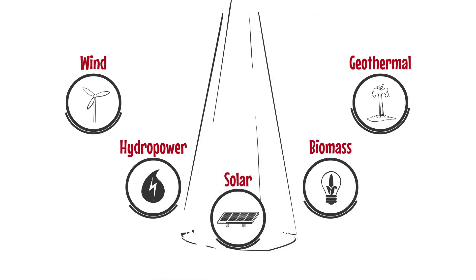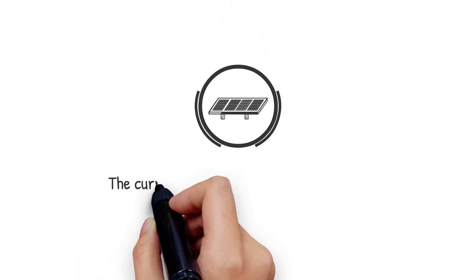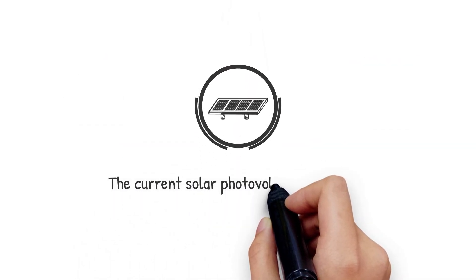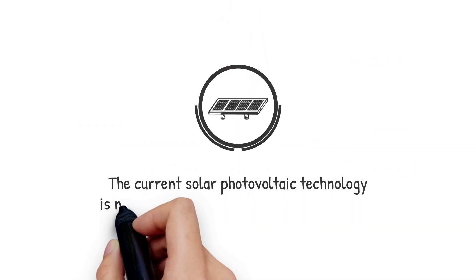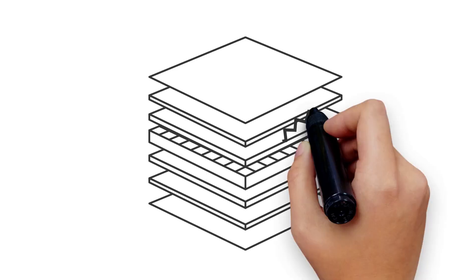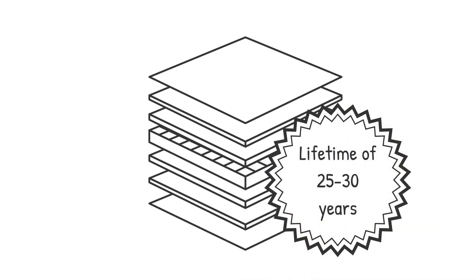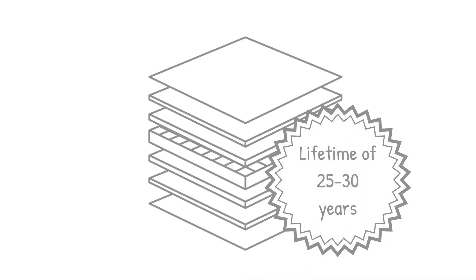However, commercialized solar technology is not without its own environmental drawbacks. Current solar panels use silicon as their semiconductor. Normal solar panels have an average lifespan of 30 years, and at the end of their lifetime, they are rarely recycled.